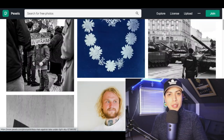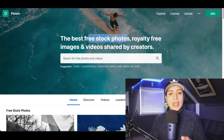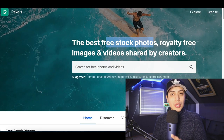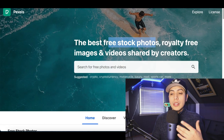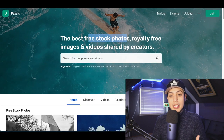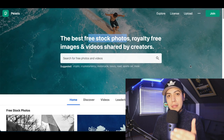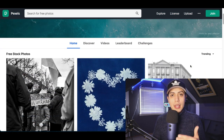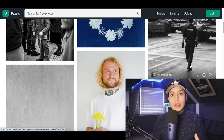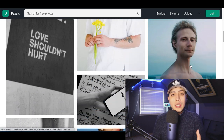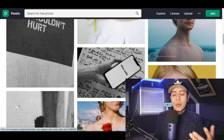Let's jump into the first website. The name of this website is called pexels.com. This is a free stock image website that's gonna have all the images that you're gonna download and start making money from. All you basically wanna do is look up an image of whatever you're actually into.